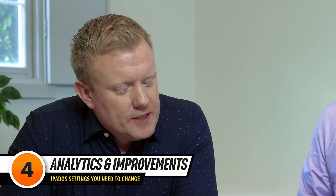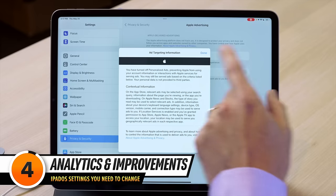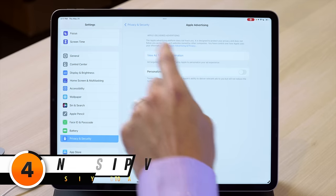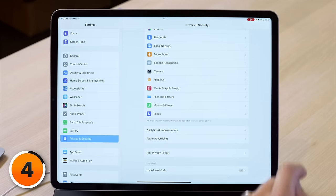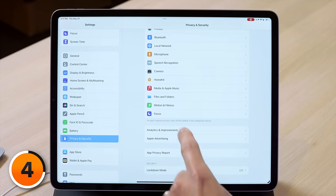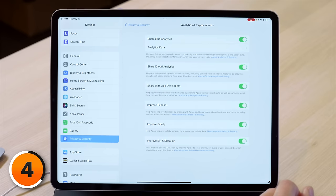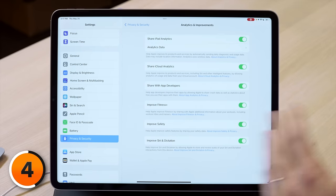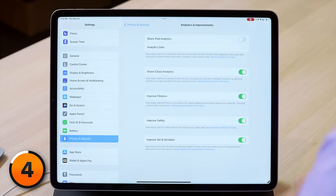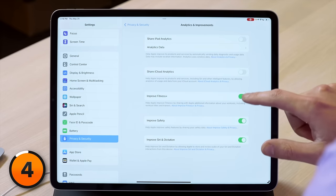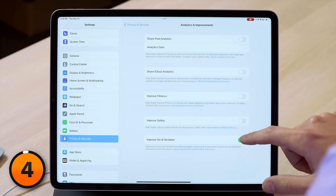There are more privacy settings to change. Tap done, tap back to privacy and security. Next, tap on analytics and improvements and we recommend turning off all of these switches. When this setting is on, your iPad collects a lot of information about how you use it and sends it to Apple, which uses data and battery life. Turn off share iPad analytics, iCloud, fitness plus, improve safety, and Siri and dictation.